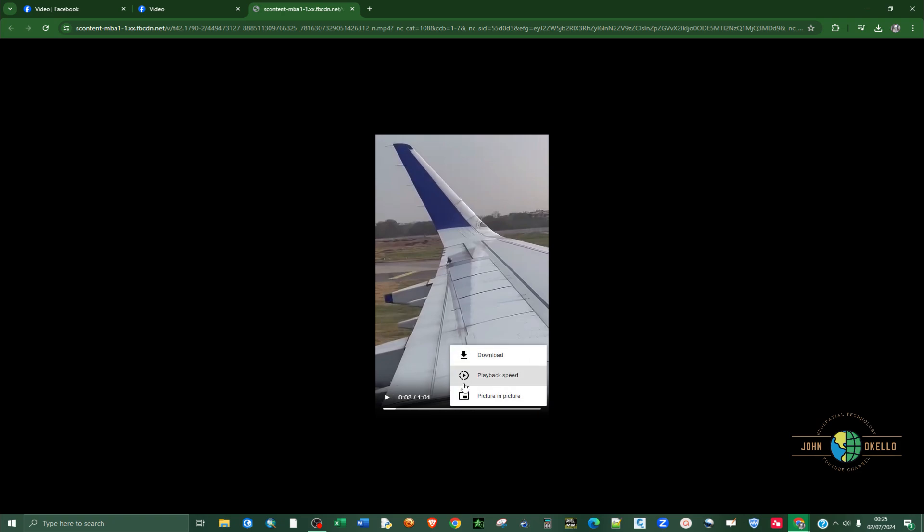Mute it if needed. Inside the video you can see three dotted buttons — click on that. You can now see a Download button, so click on that button.